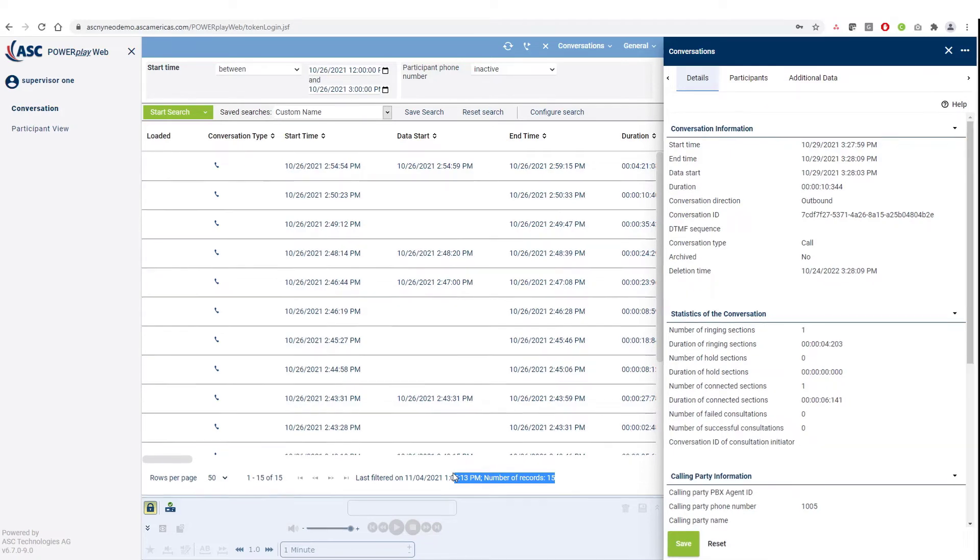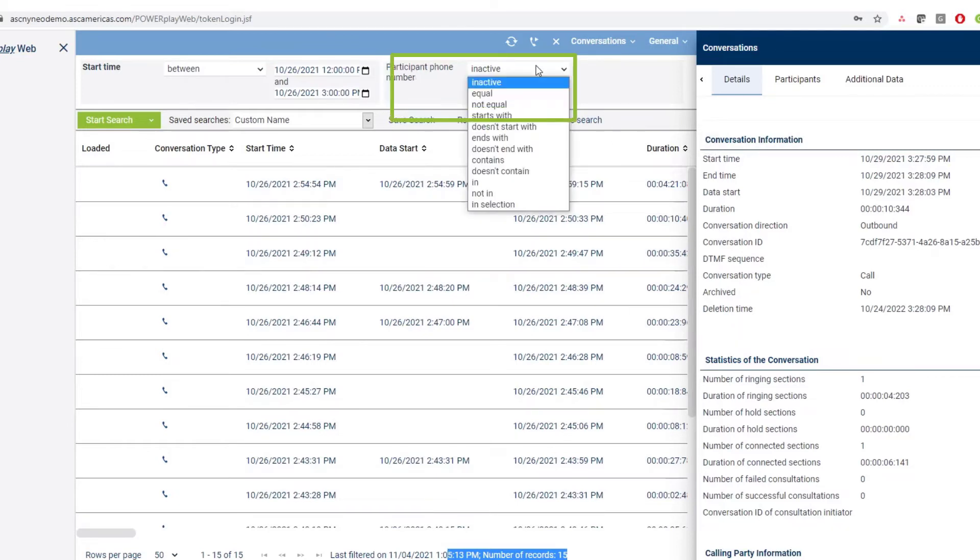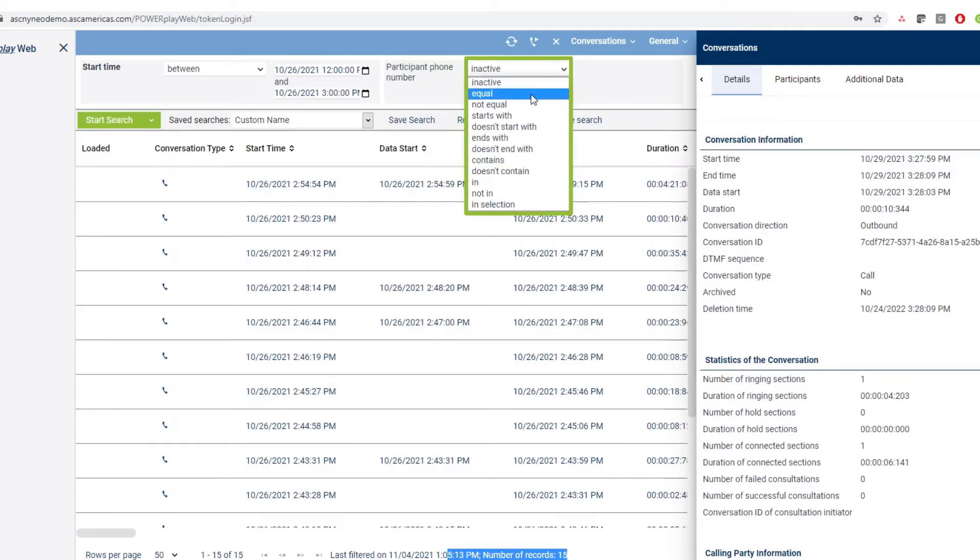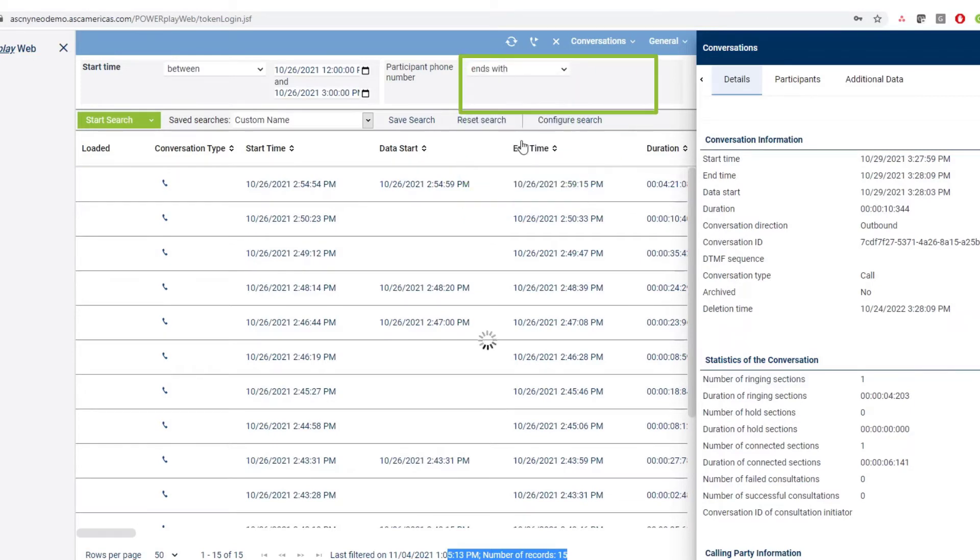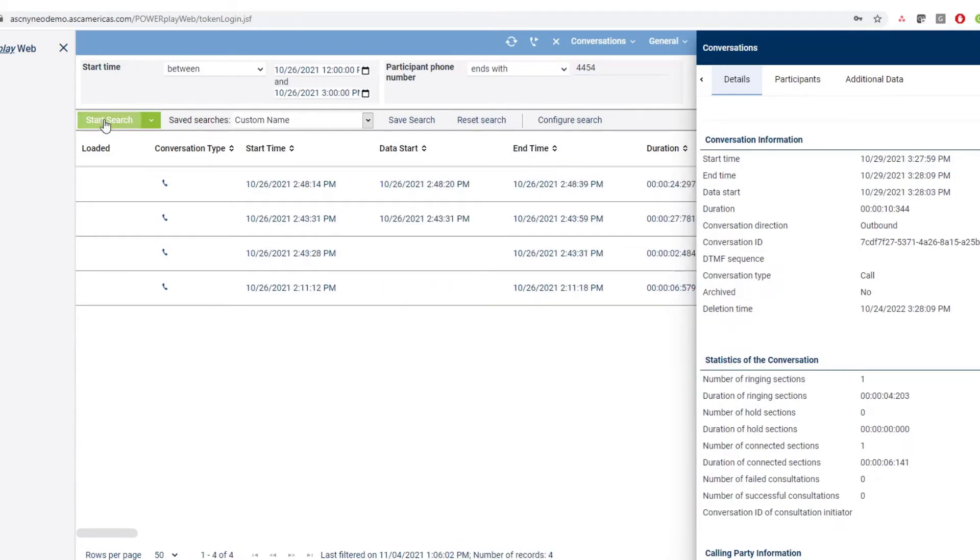The users can also search for a call made by a particular phone number using the participant phone number section. Under the participant phone number field, the users can choose any of the values from the drop down like equal, contains, or if they only know the last four digits or five digits of the extension, they can choose the option ends with and enter only the last four digits of the phone number and then click on the start search field to locate the calls for a particular phone number.